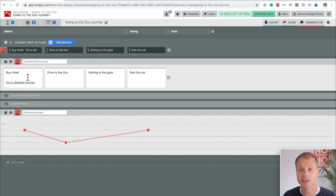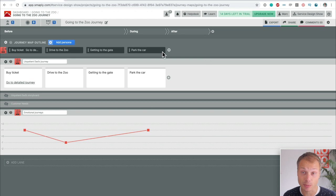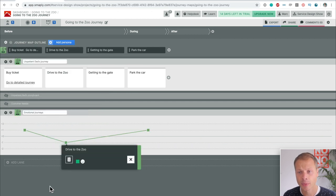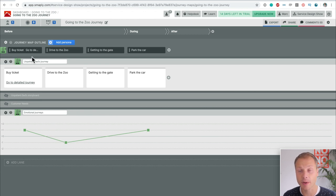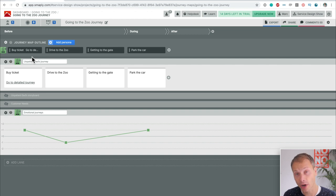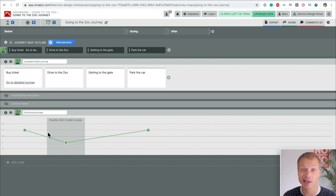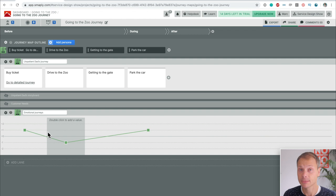Smaply works with personas — personas are an integrated part of the tool, and I had to create a persona to actually create this map; I'm the impatient dad. The interesting thing is that Smaply allows you to have multiple personas in a journey map, which can be useful for showing the journey of multiple customers, comparing different types of customers, or showing how staff experience things — employee experience versus customer experience, employee needs versus customer needs. So using multiple personas in your map can be very useful depending on your situation.